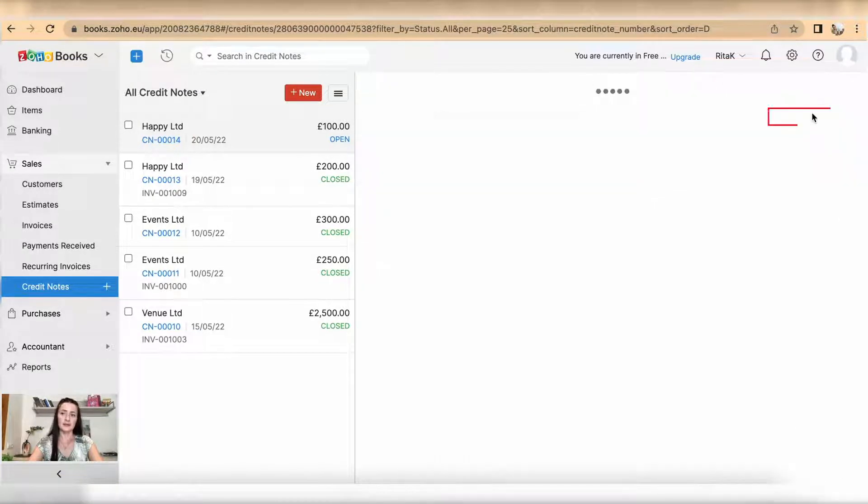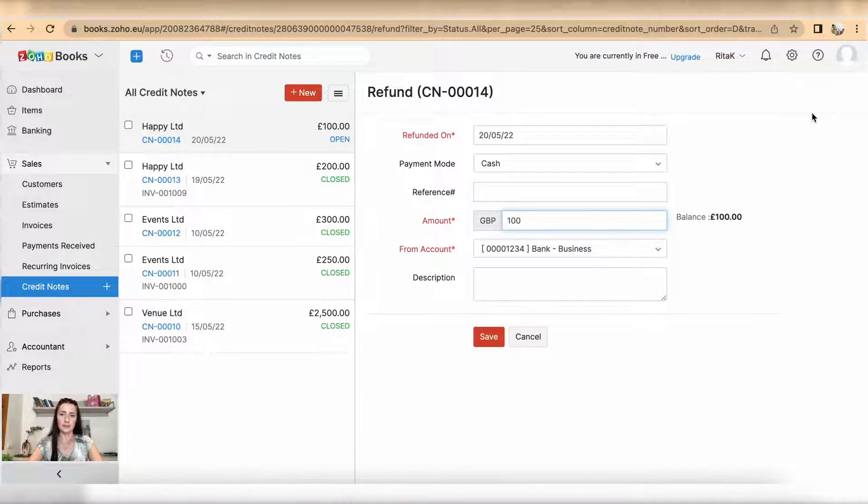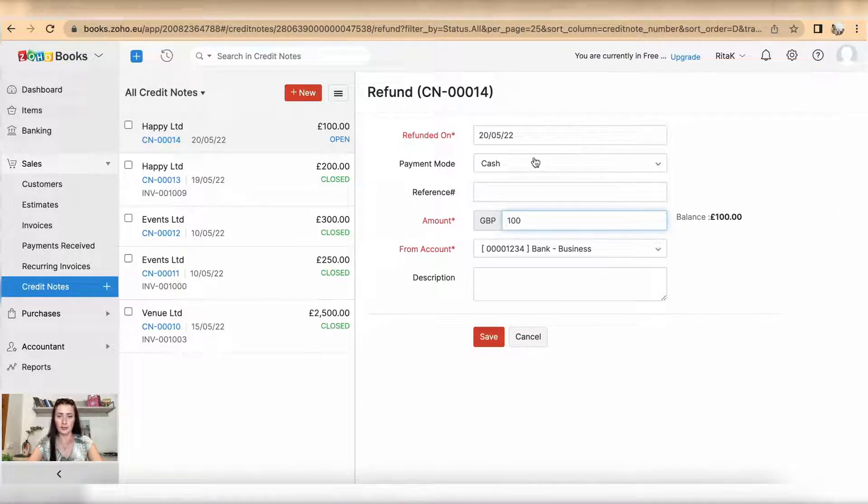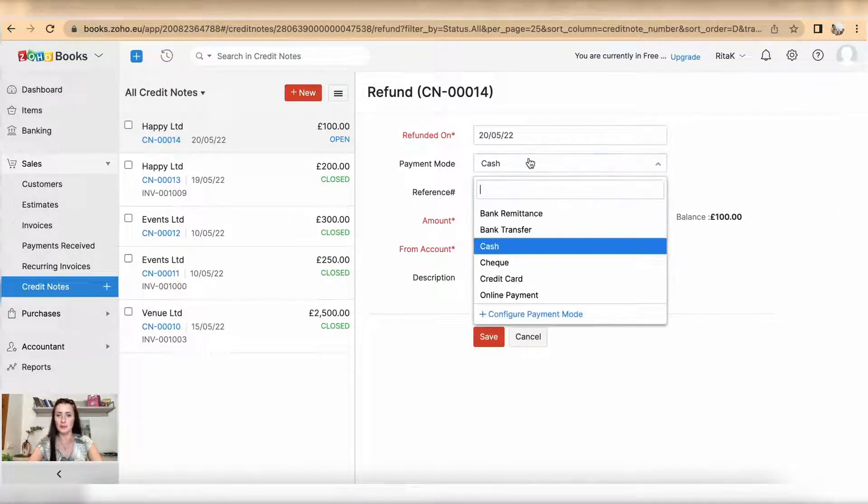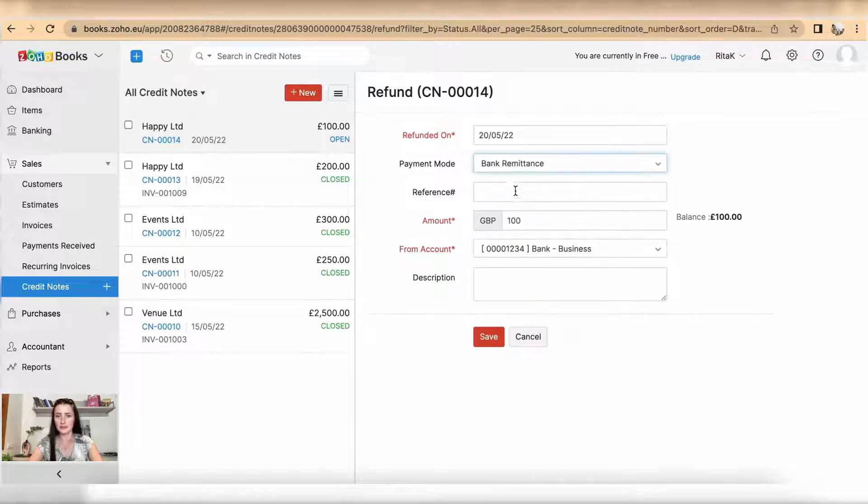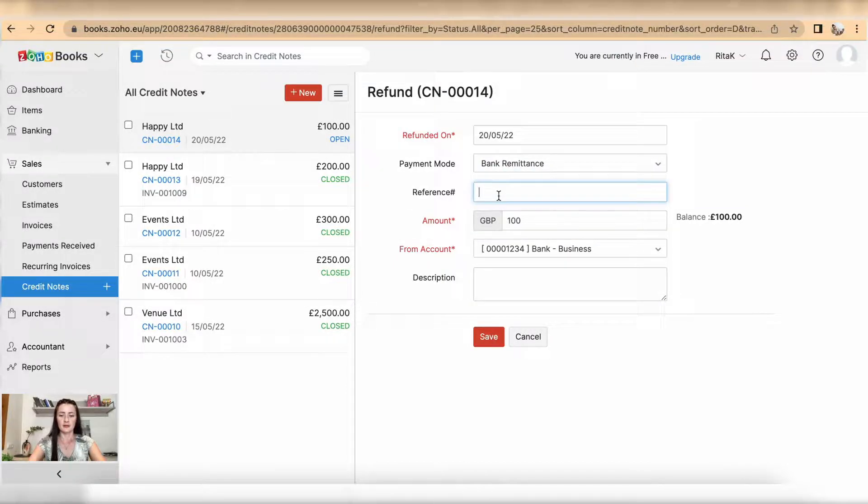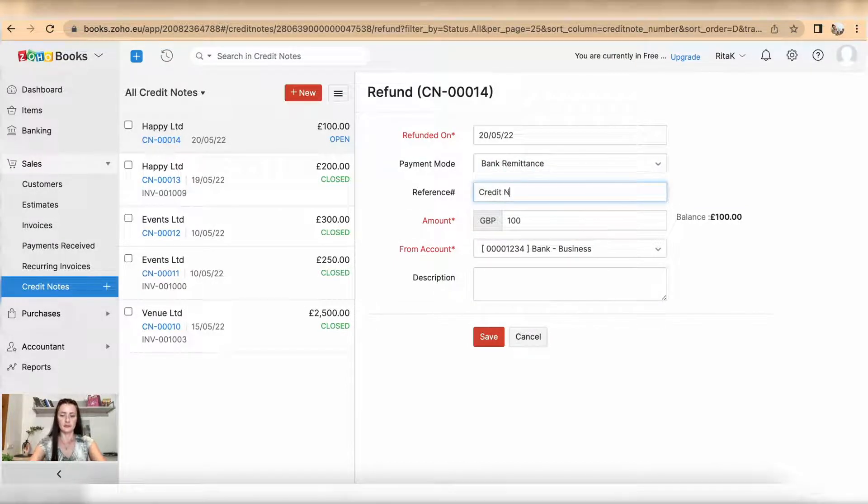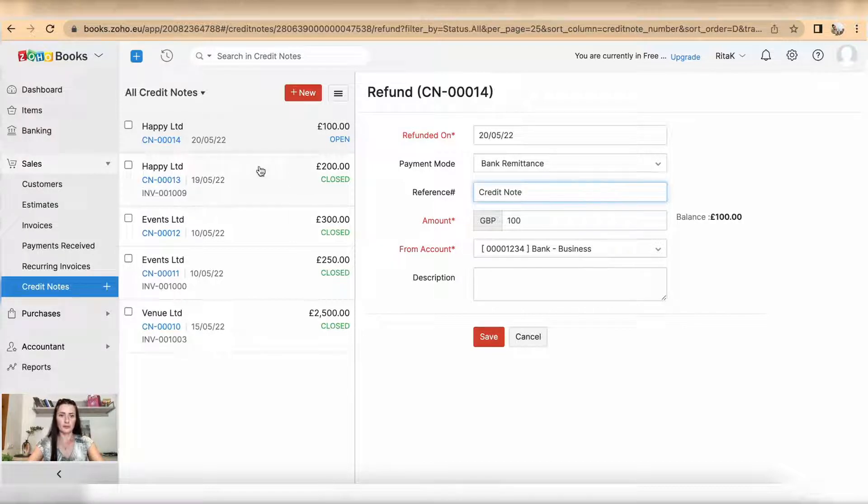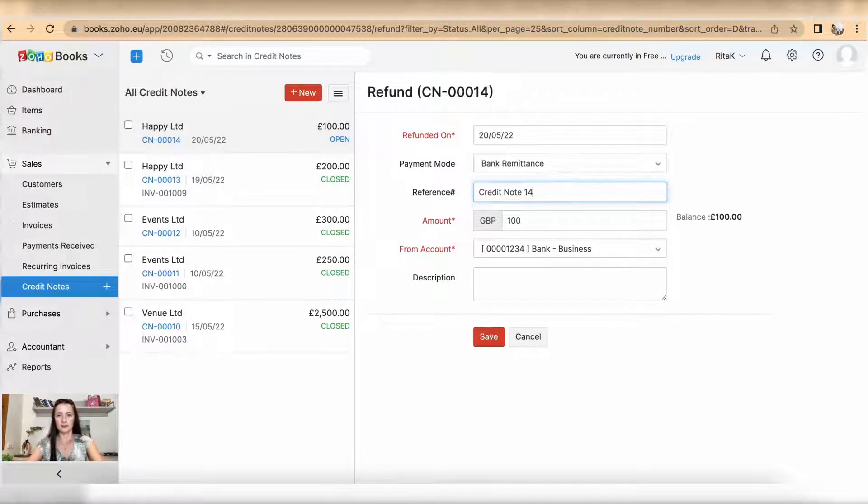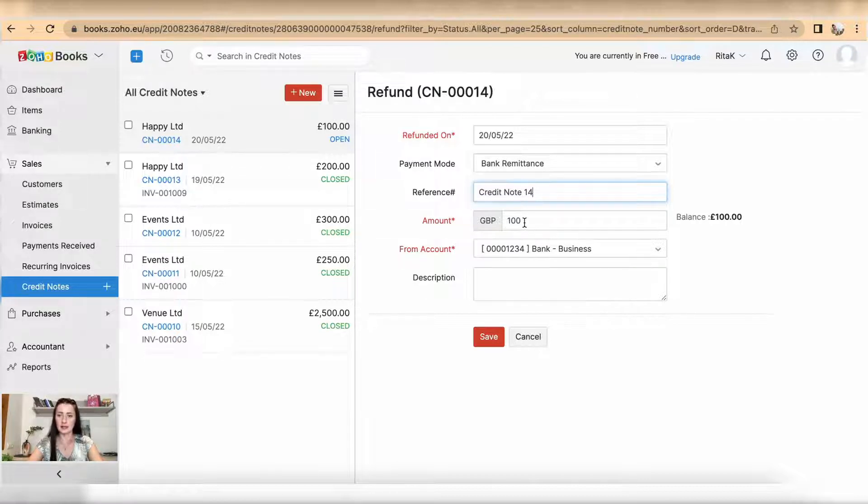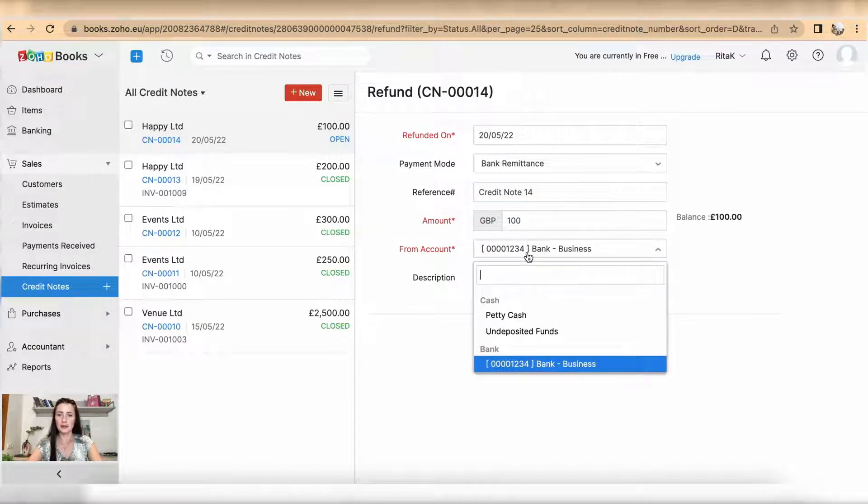And click Refund. Now you can record the payment information. So payment mode was Bank Remittance, reference Credit Note. I have Credit Note 14, so I can add Credit Note 14, amount refunded 100, and select from which...